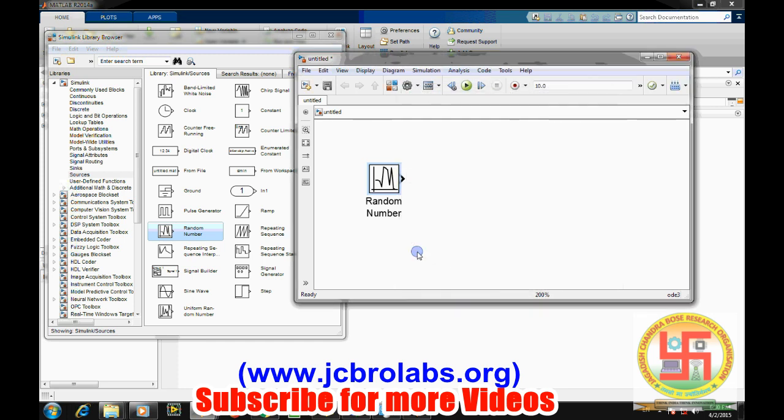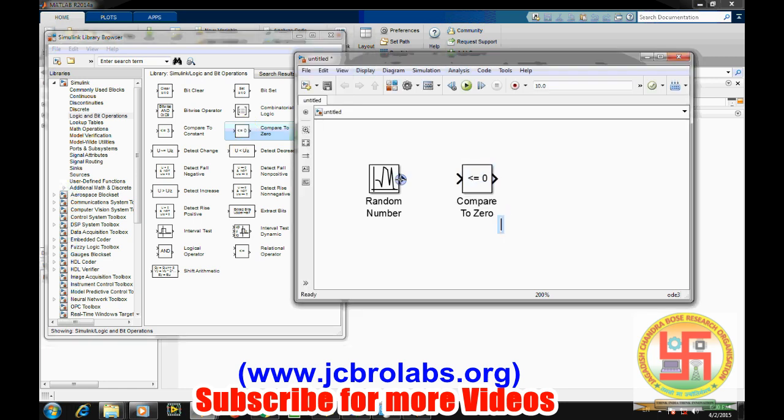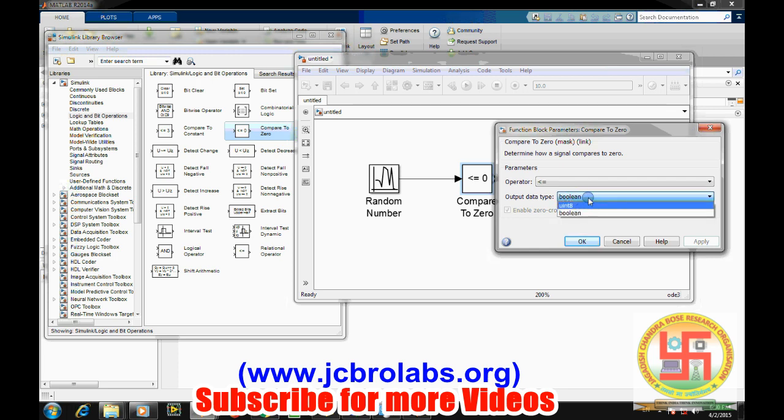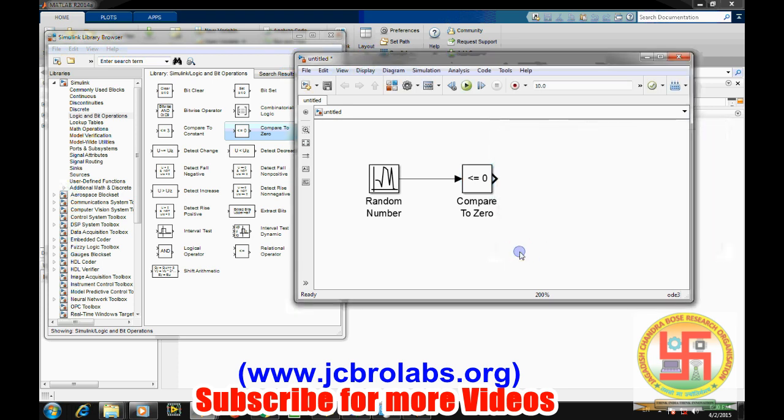And we will also look at the data, how many samples are being generated. Now we will compare it, so we will go to the logic and bit operators and then compare to zero and simply connect it. If we double click on it we have an option boolean type as well as uint8 type. It depends, like boolean type it will give you the data output in true and false form. Suppose in future your system requirement needs some numbers, then you should change it to the uint8.